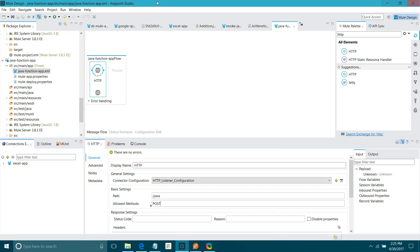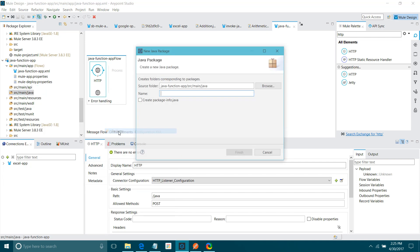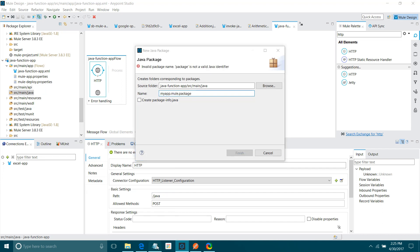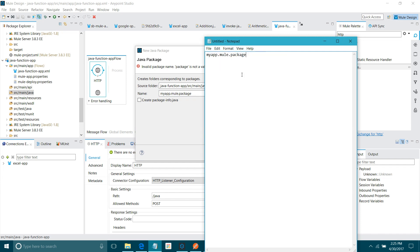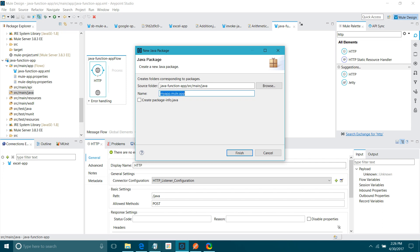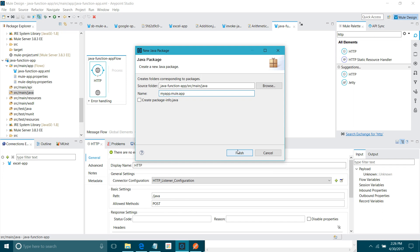Now next thing we need to define one Java function. I will define one Java function which takes two integers and it will return the addition of the two integers. First thing, go to source main Java folder. Right click new. First you need to create a package. New package. I will say my app dot new dot package. I will copy this name. I will be requiring it for the future.